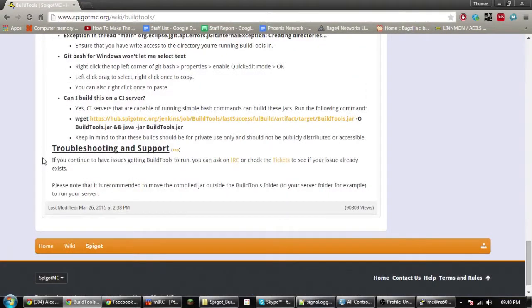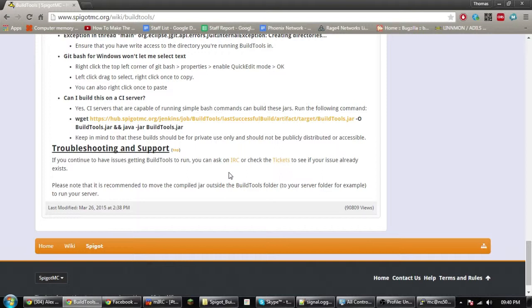And of course, if you need support you can jump on the Spigot IRC where the staff and other users will be there to help. Thanks for watching and good luck.